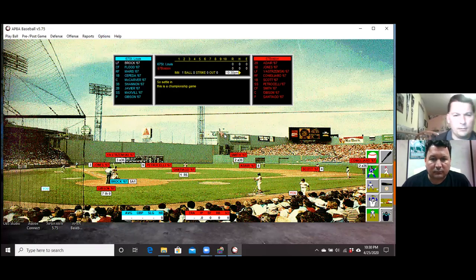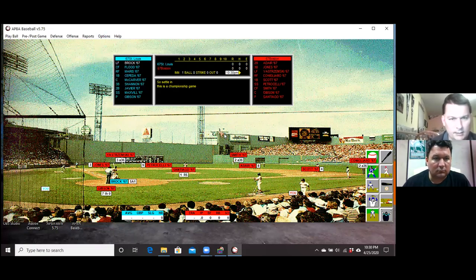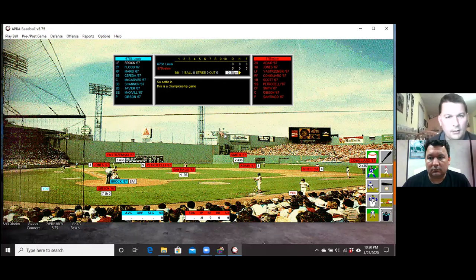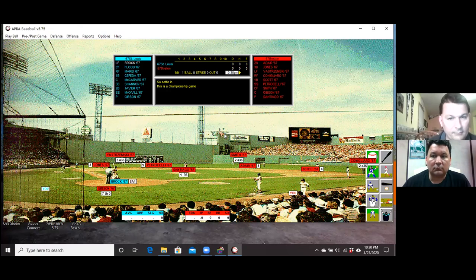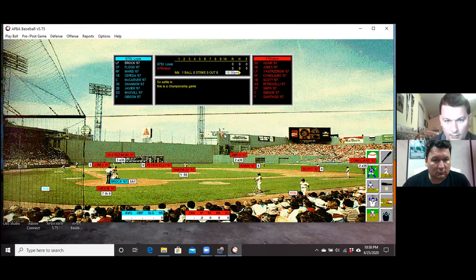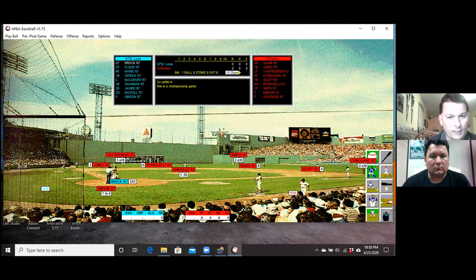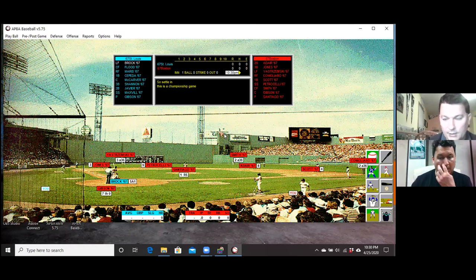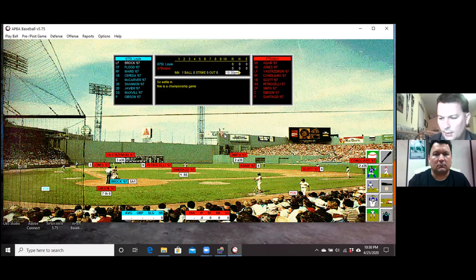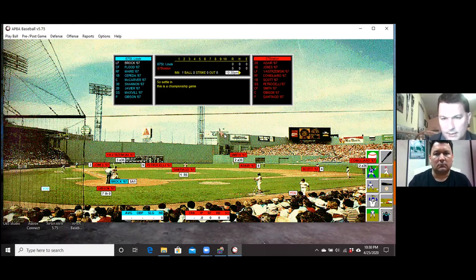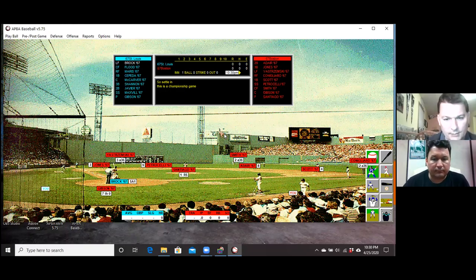Okay, so here we go. Game one of the 1967 World Series replay. What if Tony Conigliaro had been in the lineup for the Red Sox? He's batting fourth, if you might notice up here. We've got otherwise the same lineups that both managers had for the Cardinals and the Red Sox and same pitchers and everything else.